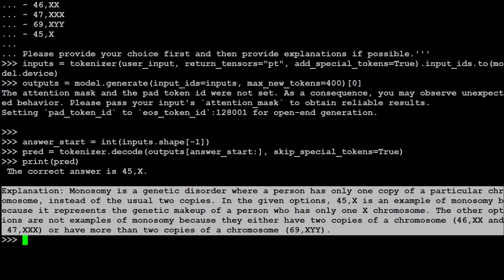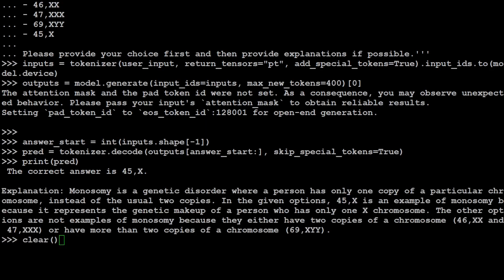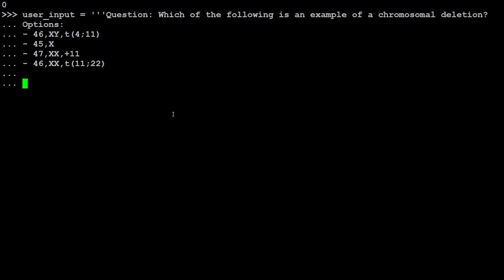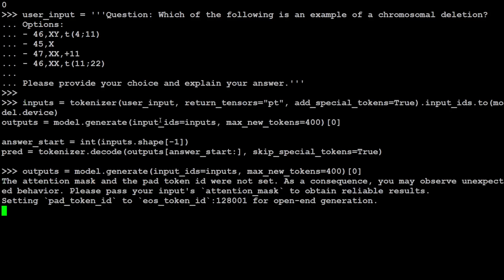Okay, let me clear the screen. Let's try out another one. And in this one I'm asking it another biomedical question about chromosomal deletion. Let's pass everything to the model and then get the response back.